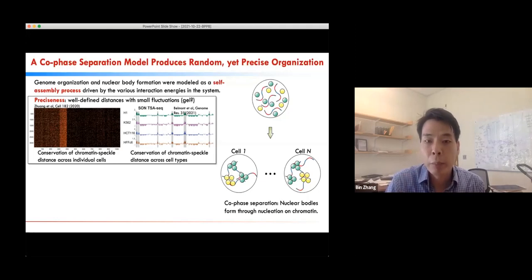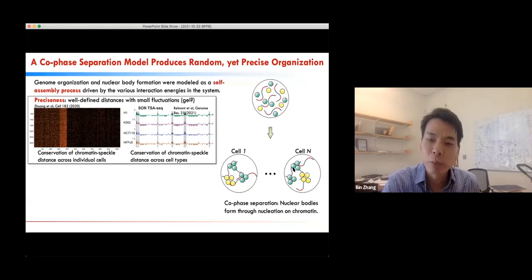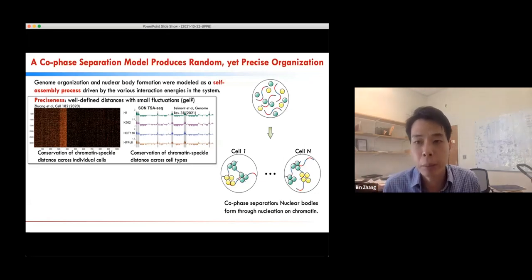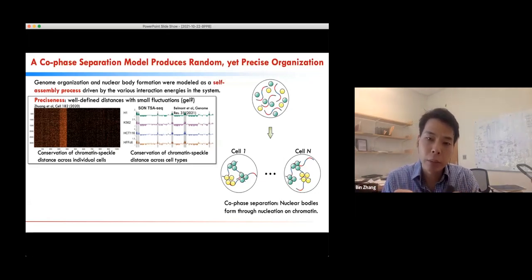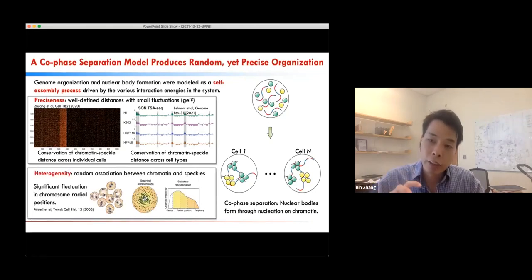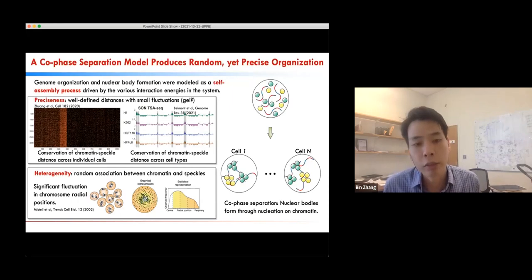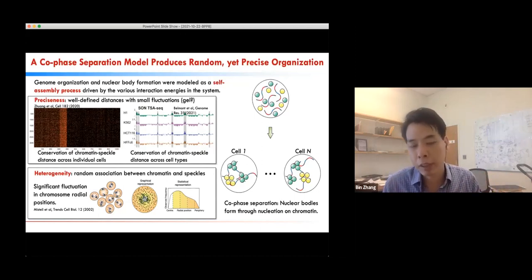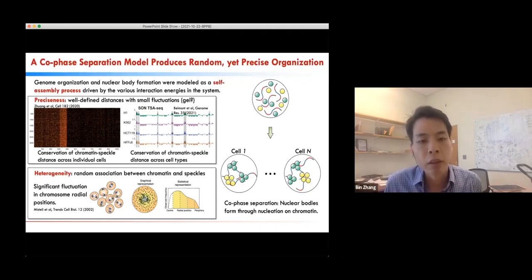Because phase separation is non-specific, in different cells the nucleation can use a different set of chromatin segments, leading to heterogeneity in the chromatin segments that nucleate the nuclear body. This heterogeneous contact can give rise to heterogeneous chromatin positions in individual nuclei. A simple co-phase separation mechanism can reconcile both the precise and heterogeneous features of genome organization, which may seem contradictory at first sight.